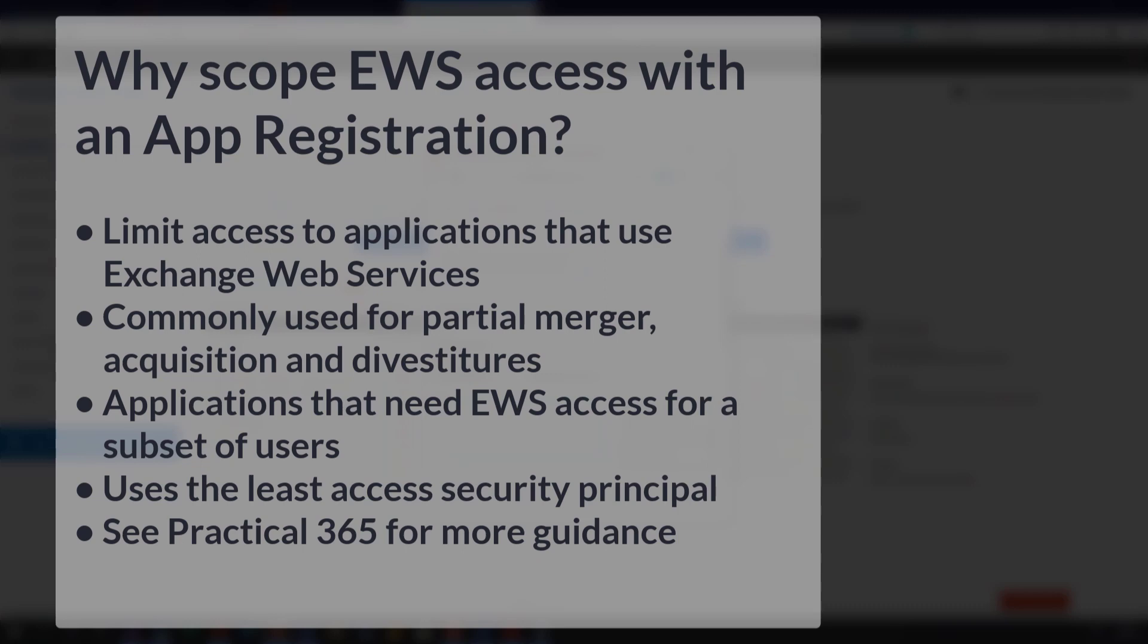If you have an application that requires you to give EWS access and you can scope it down, you should check the application documentation for further guidance.